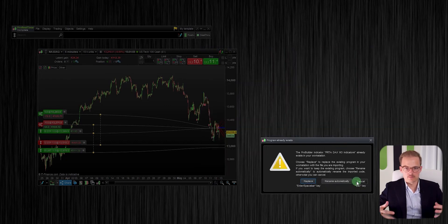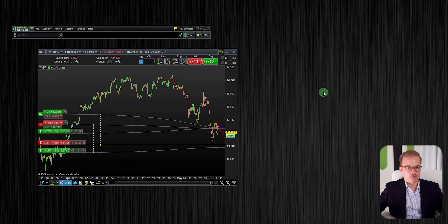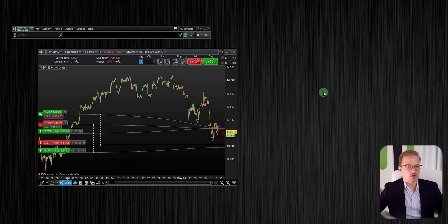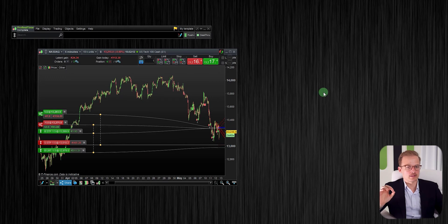Your algo is now imported. You don't have to worry about the indicator file once you've imported it — you can forget it. It's the system file that's the interesting one. It's with the system file that you set the position size and start your algo, as shown in the later steps.